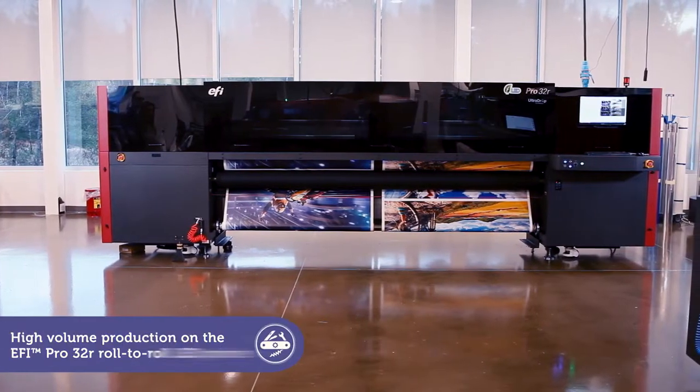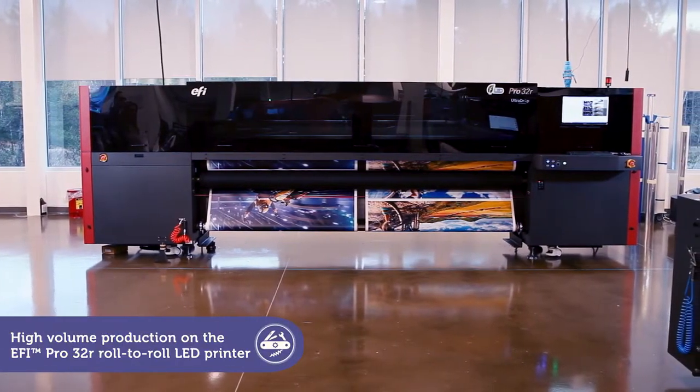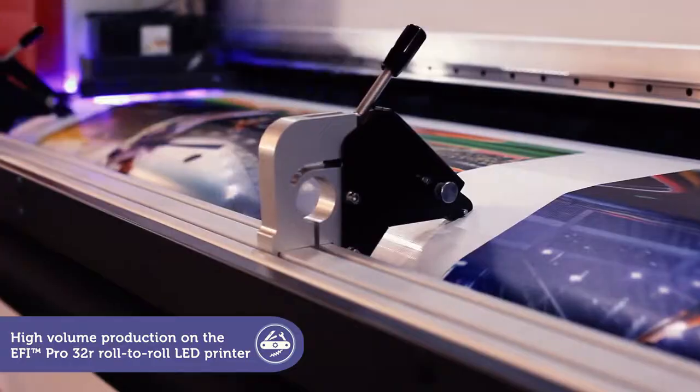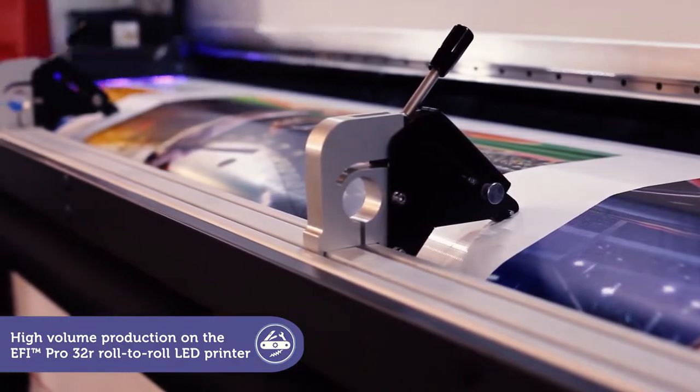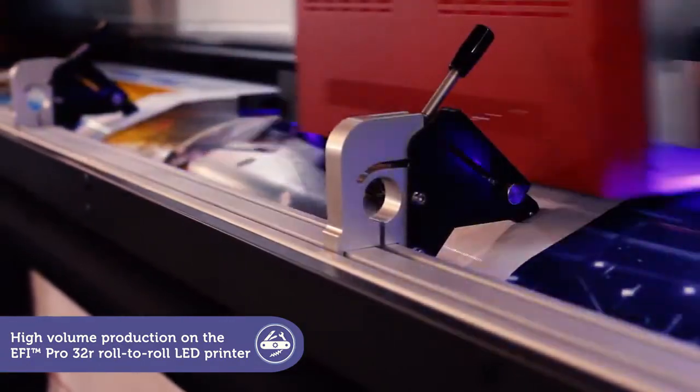Ready to increase the throughput on your EFI Pro 32R? Then you'll want to take advantage of these four power tools to optimize your high-volume roll-to-roll production.